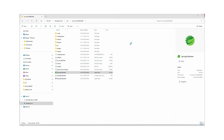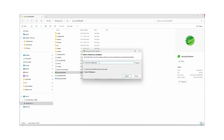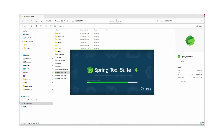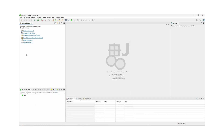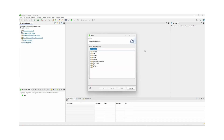Here we can mention what our workspace is and click on the Launch button. Here we can select the File option and we can see the Import option — we can click on that.